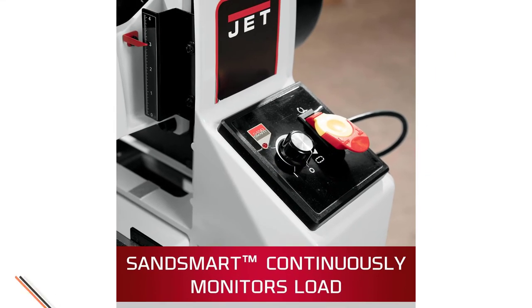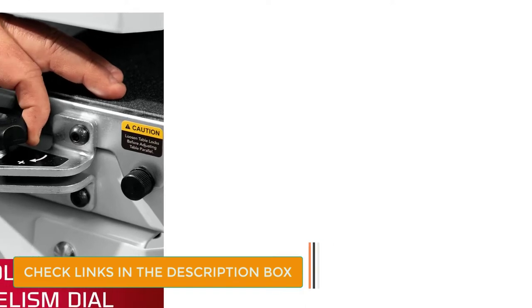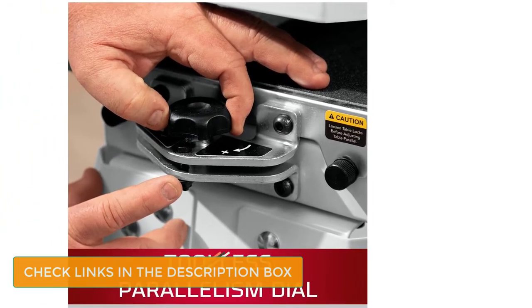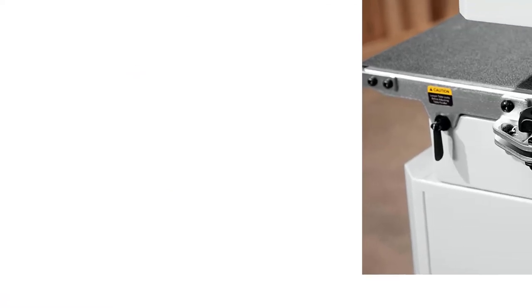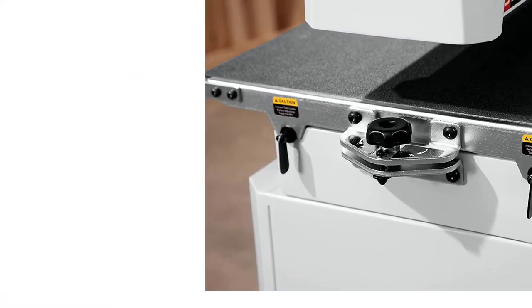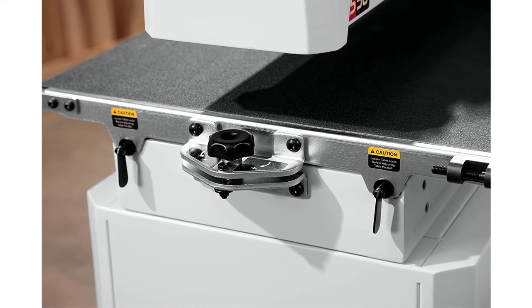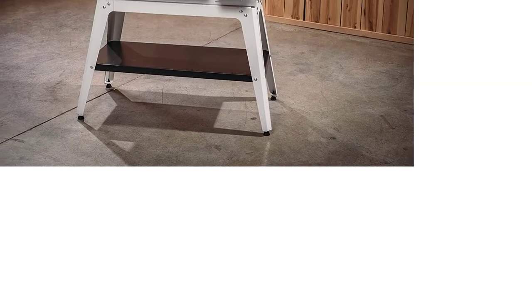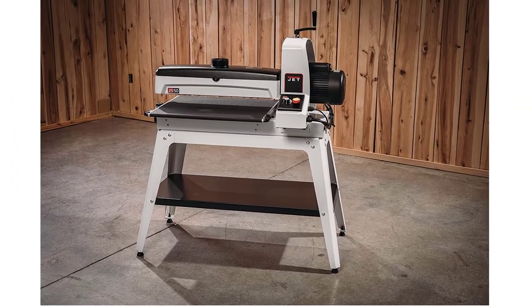However, I understand that the power can scare some individuals not used to dealing with that much. I also appreciate the size of this sander and the projects you can work on with it. It can cope with larger-than-usual boards, and the control you have over feeding it through the sander is impressive. But aside from the power, I also love this drum sander for another excellent reason: the Sandsmer technology.